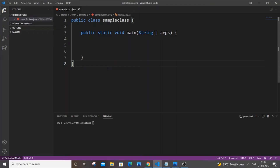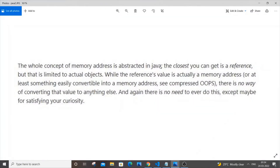Hey, hello everyone. In this video I will be showing you how to find and print the address of a variable in Java. The fact is that in Java there isn't any direct way to access the memory of a variable. As this screenshot shows, the whole concept of memory in Java is abstracted and we can't even access the direct memory of a variable. The closest we can get is a reference to that particular object or variable.